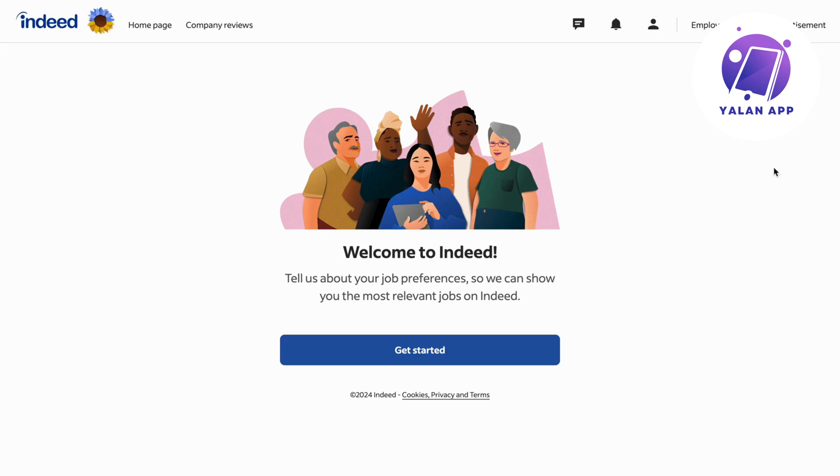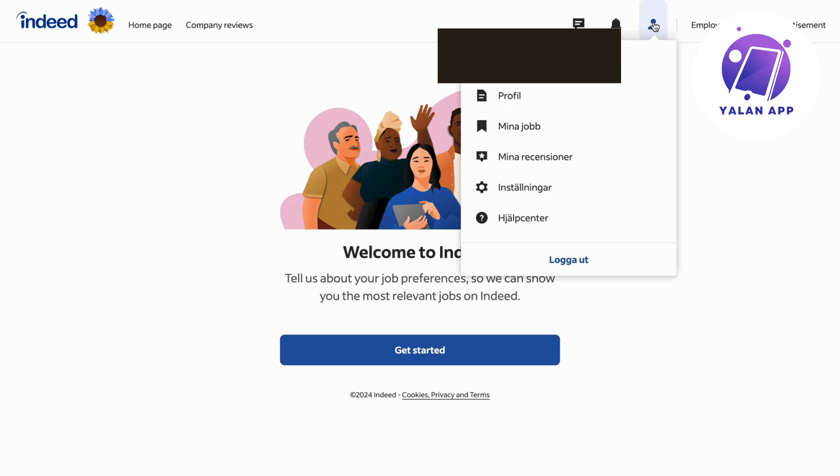you should now be taken to this page as you can see. Now what you're going to do is find your profile. Click on your profile, and you should be taken to this page.